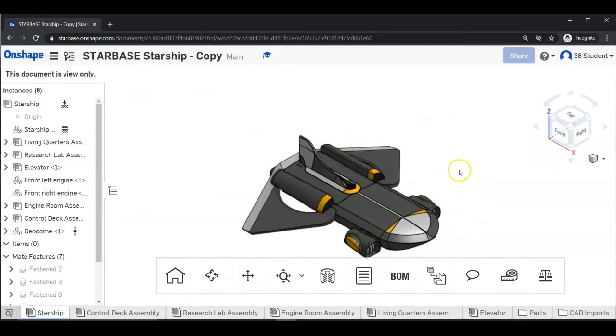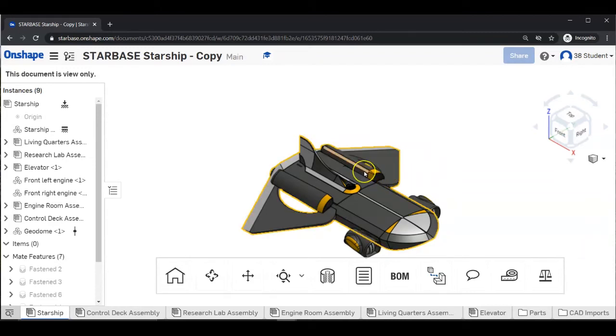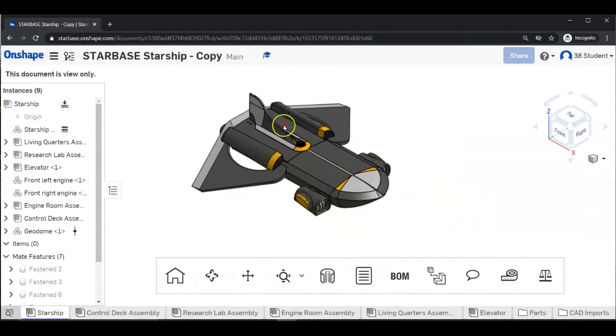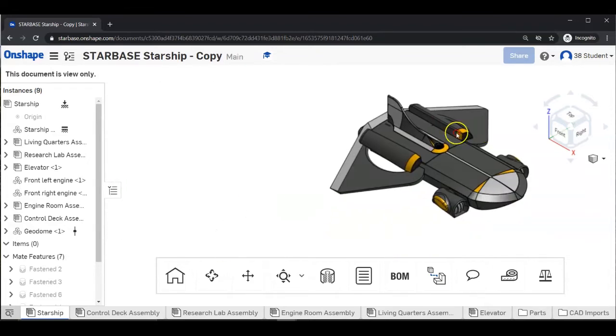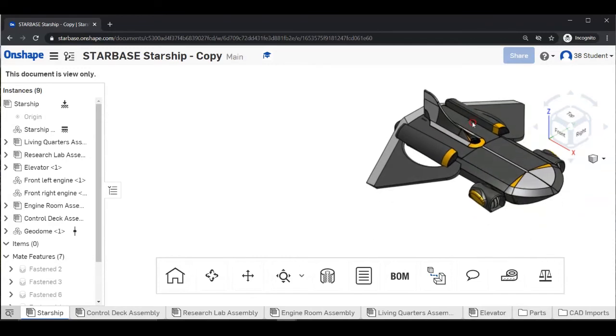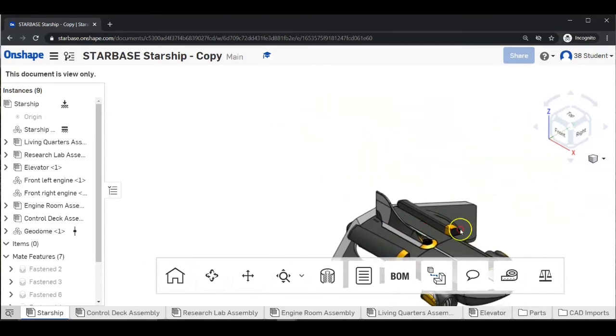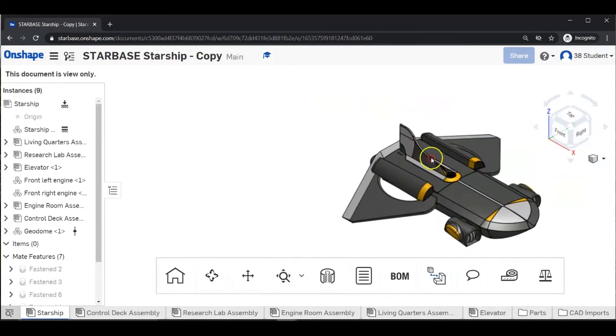Next, we'll learn to Pan. Pan means to move your object without rotating. Press and hold the middle mouse wheel and drag the mouse. And you can change the position of the object. In our case, the Starship.